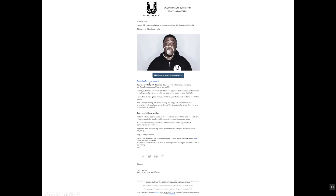We're thanking them for their purchase, letting them know when it'll ship. Then we do a reminder of why they bought and why the company or brand is cool. Here we say: 'I know this will be a game changer in allowing you to be bold and give your faith a voice.' — this is a Christian-based urban gear company. Then we go into letting them know what to expect — we look forward to sharing our blog posts, private sales, and promotions only available to members of the unapologetic family, making them feel special and reinforcing the positive action they've taken.